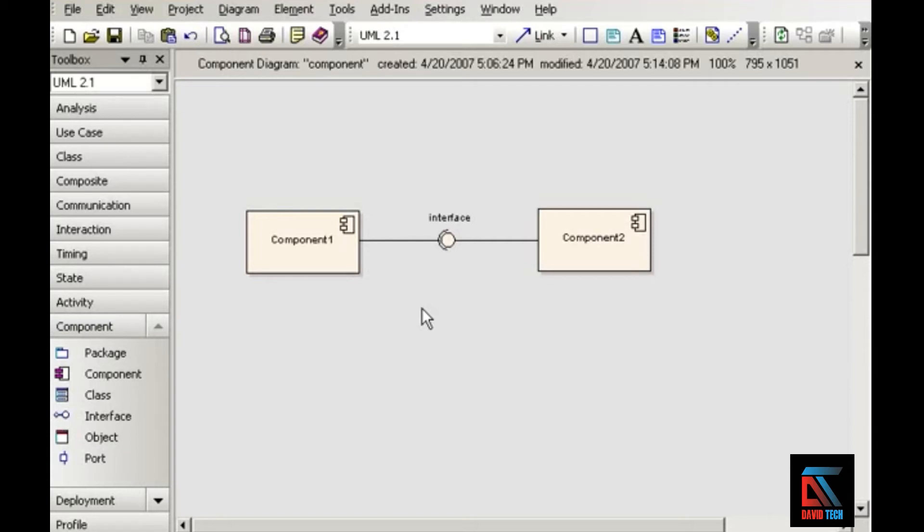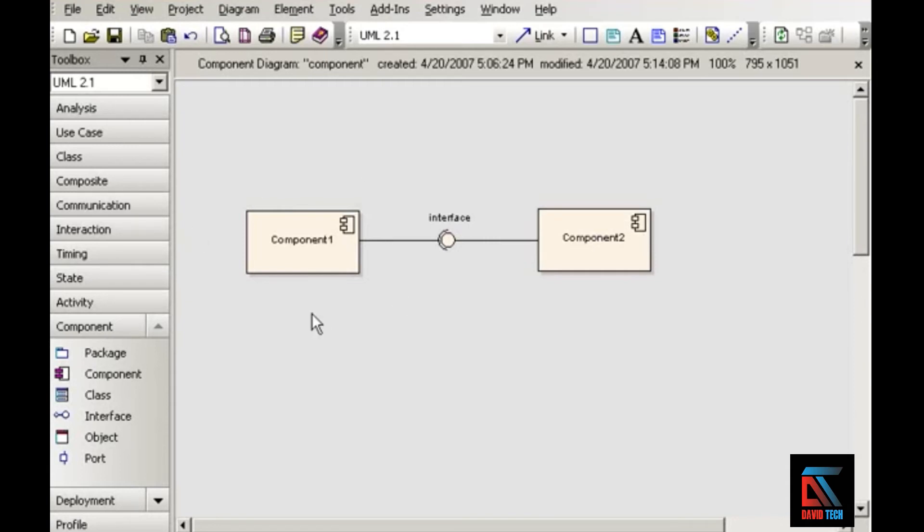For now, just keep in mind that component diagrams capture the high-level, reusable parts of a system and the relationships among those parts. In UML2, the notation for a component is the old familiar rectangular classifier box.